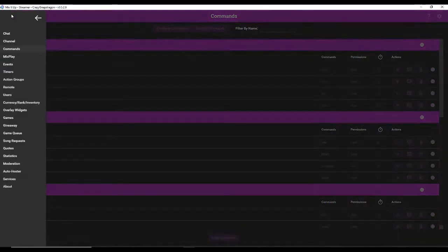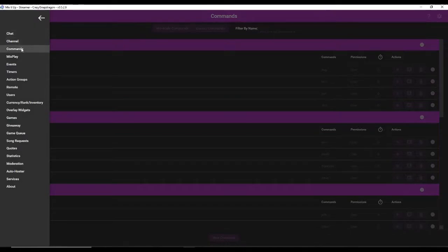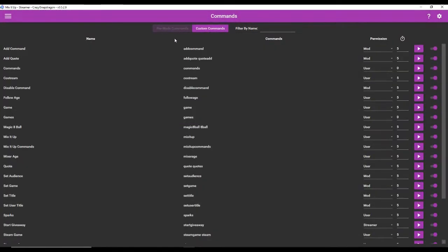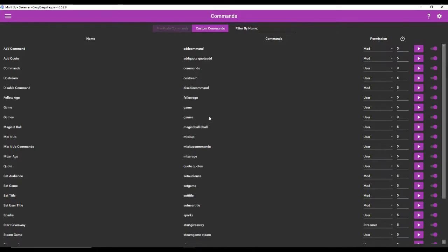To get started, you're going to go over here to the sidebar, go to commands. You'll see a lot of pre-made commands in Mix It Up, which is really nice. They already have your standard eight ball, follow age, just your standard commands that most people have for Twitch, for instance.